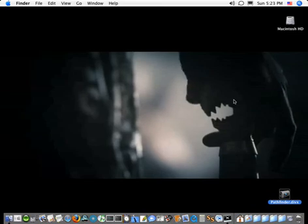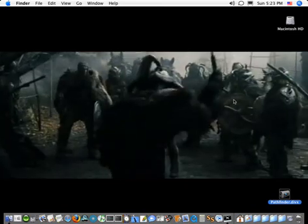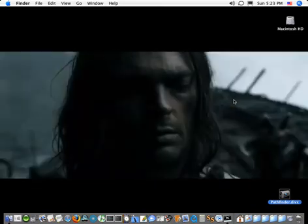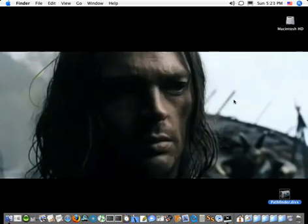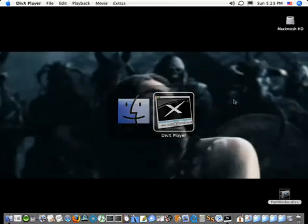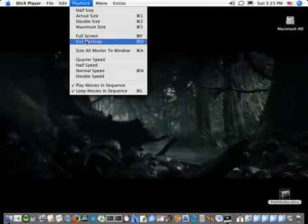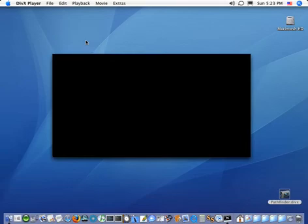The easiest way to exit desktop mode would be to use Mac OS X's built-in Command Tab feature to make sure that your DivX Player is in the front. Then we can just select from the playback menu to exit desktop mode.